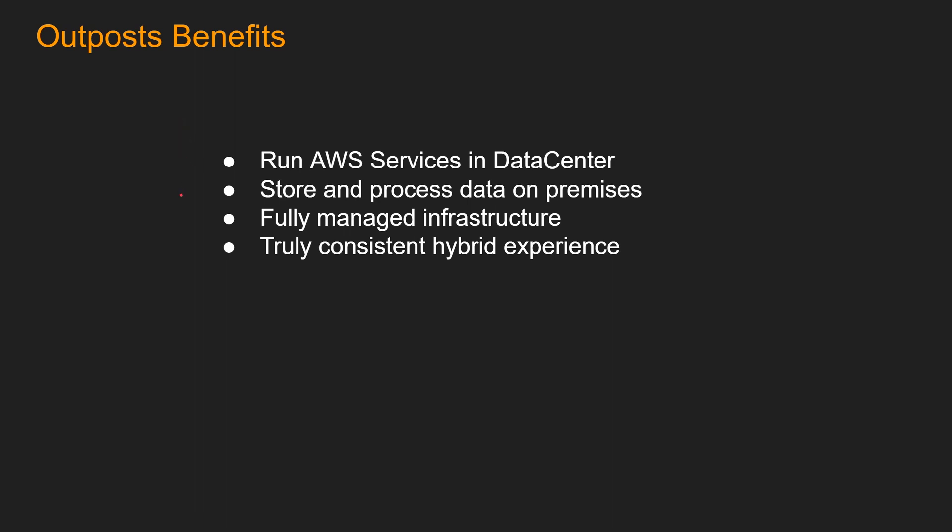Number two, you can store and process data on-premises. AWS Outposts allow you to securely store and process customer data that needs to remain on-premises or in countries where there is no AWS region. This is important for companies in highly regulated industries and countries with data sovereignty requirements.